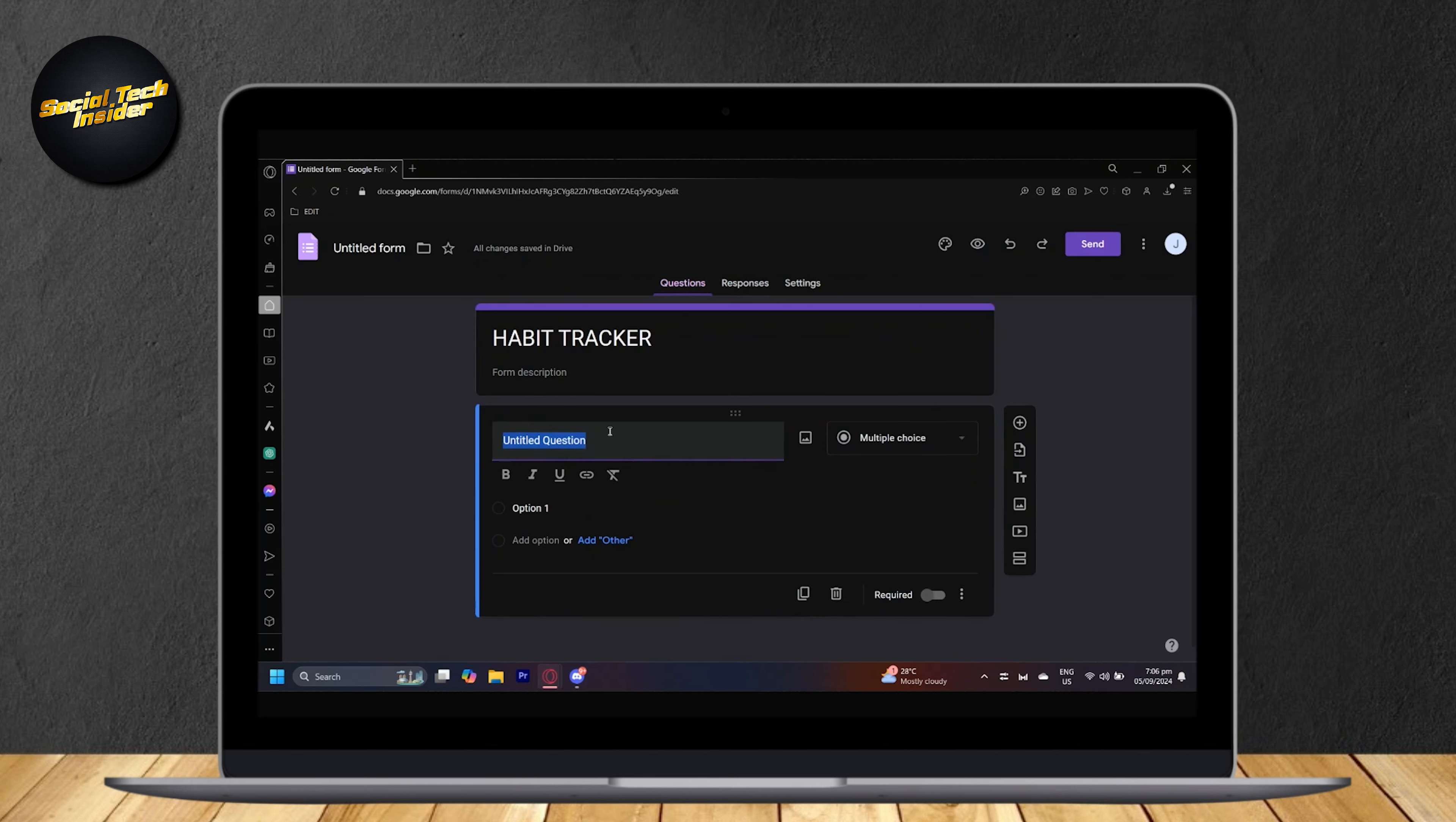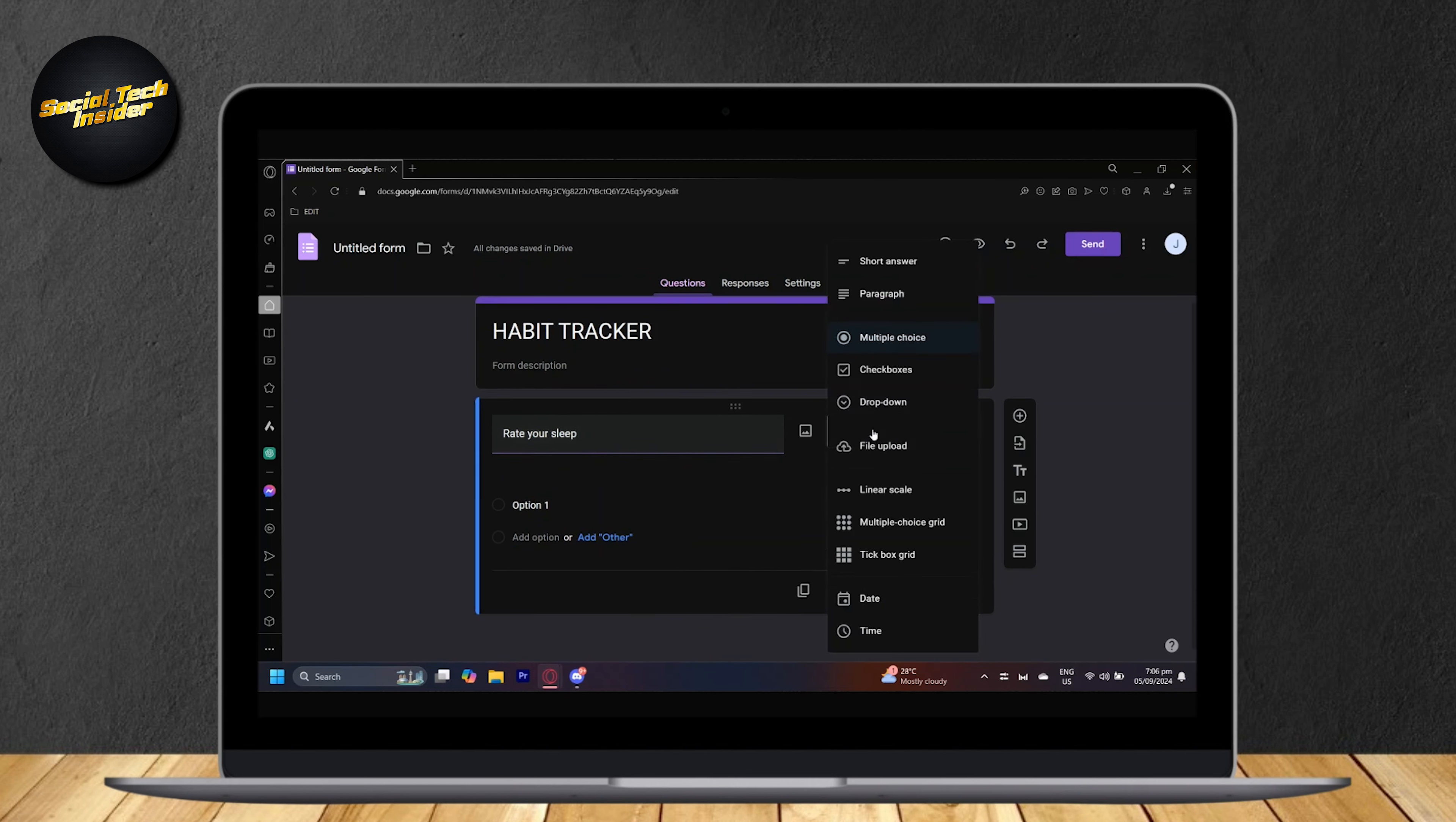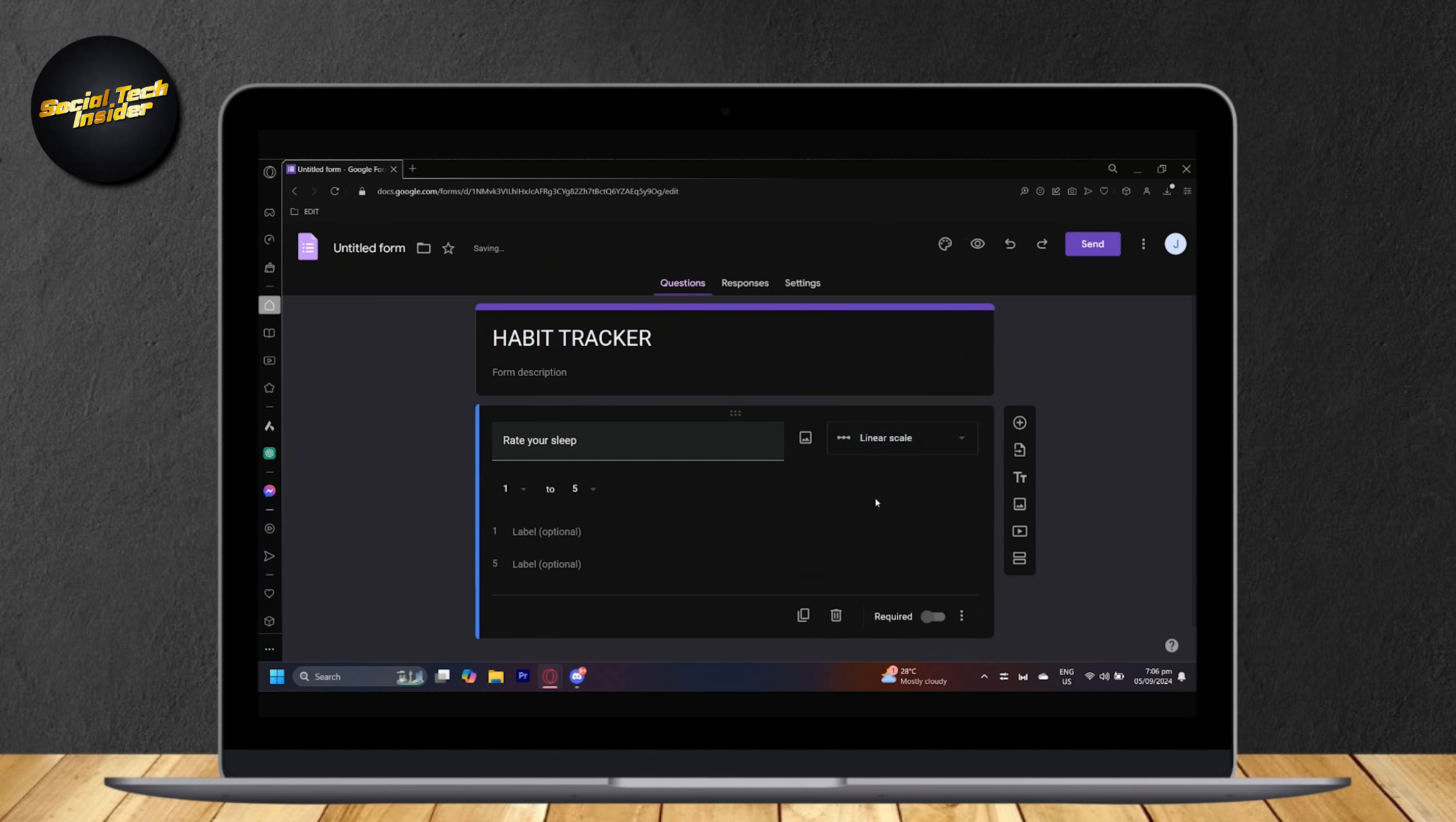So for the first question, we can type rate your sleep. Maybe you want to track how you sleep every day. And so just simply type this, and now you can choose the type of question you want it to be. So now simply tap on linear scale.